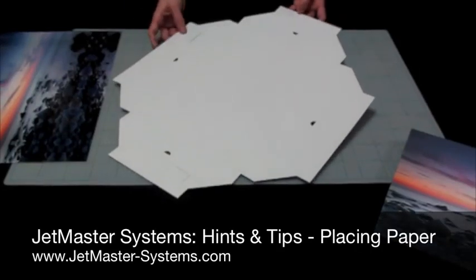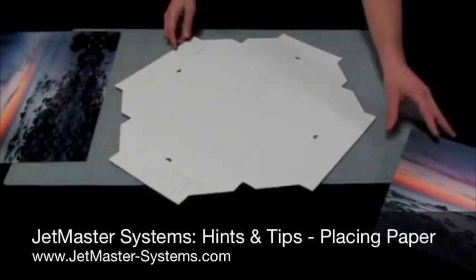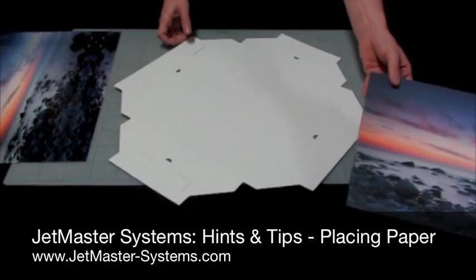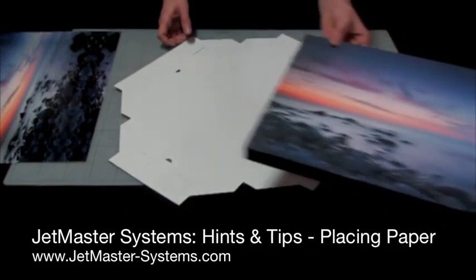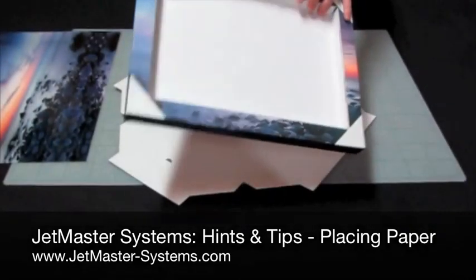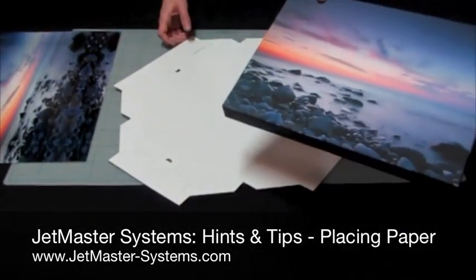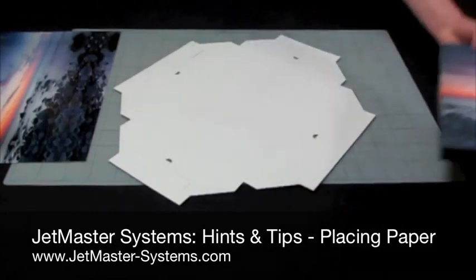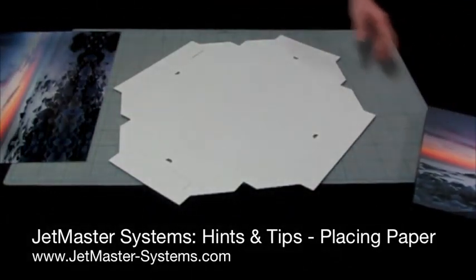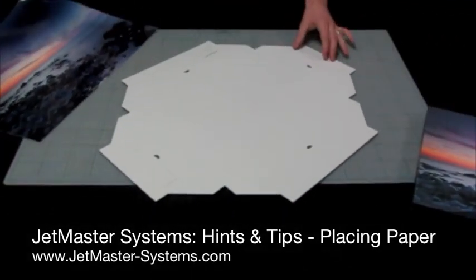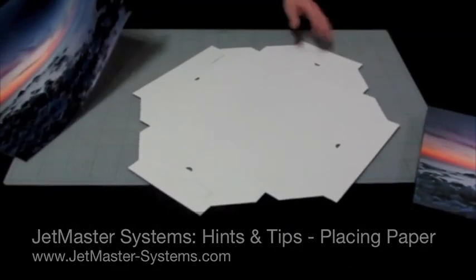Welcome to the hints and tips part of the JetMaster Systems website. This is one I made earlier in the full-length video. This has a canvas on it, but I said I would show you how to place paper.